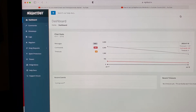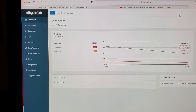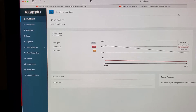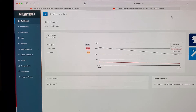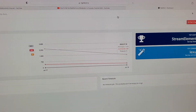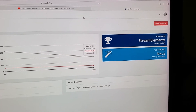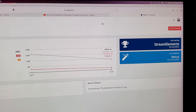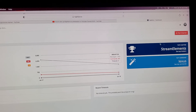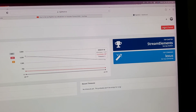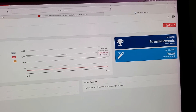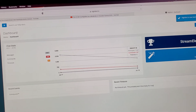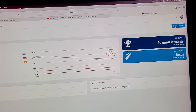On the dashboard you can see where it says commands, giveaways, logs, regulars, song requests, spam protection, timers, integrations, help docs, and support forum. Over in the corner it would show part channel or join channel. First of all, you need to moderate Nightbot to your channel, so you would click where it says part channel.